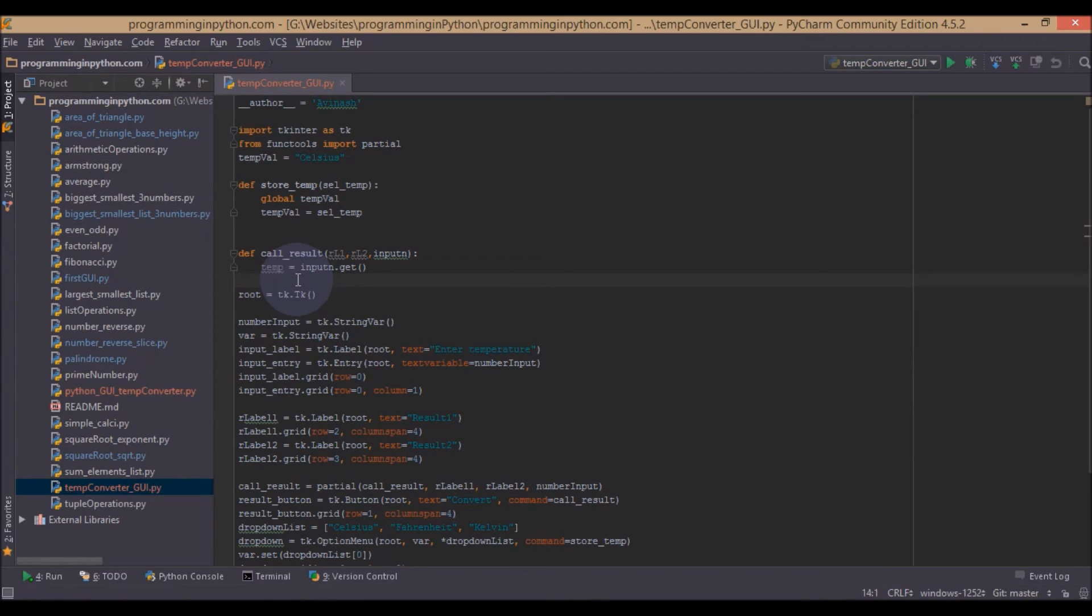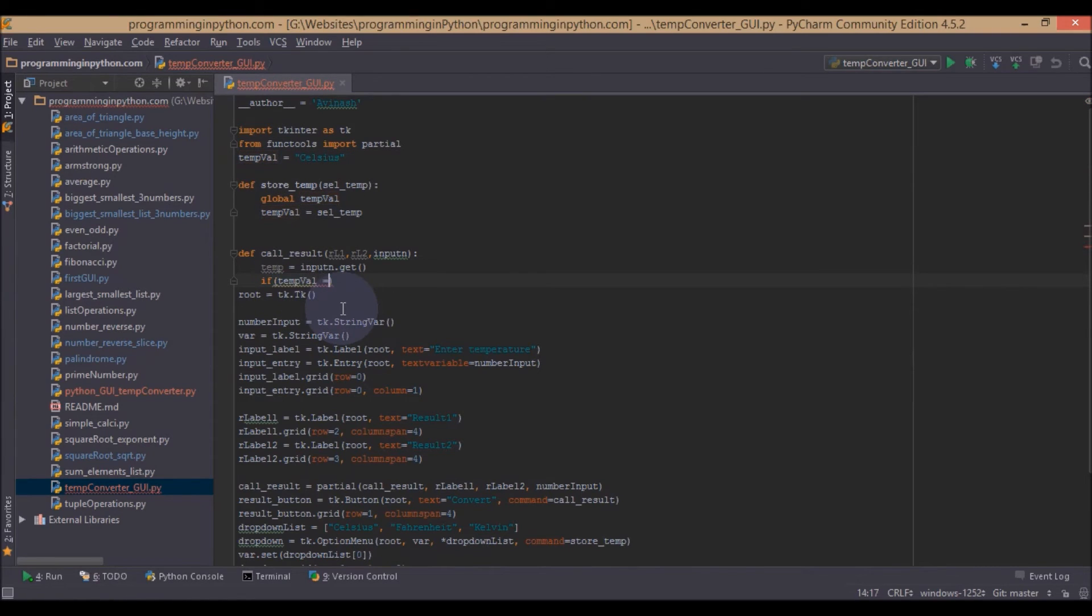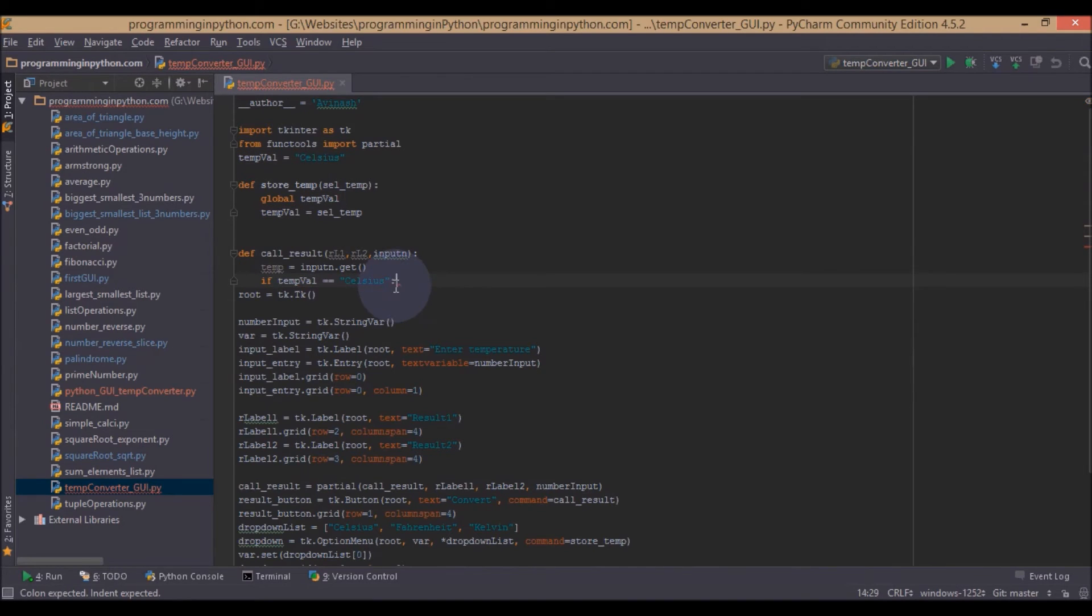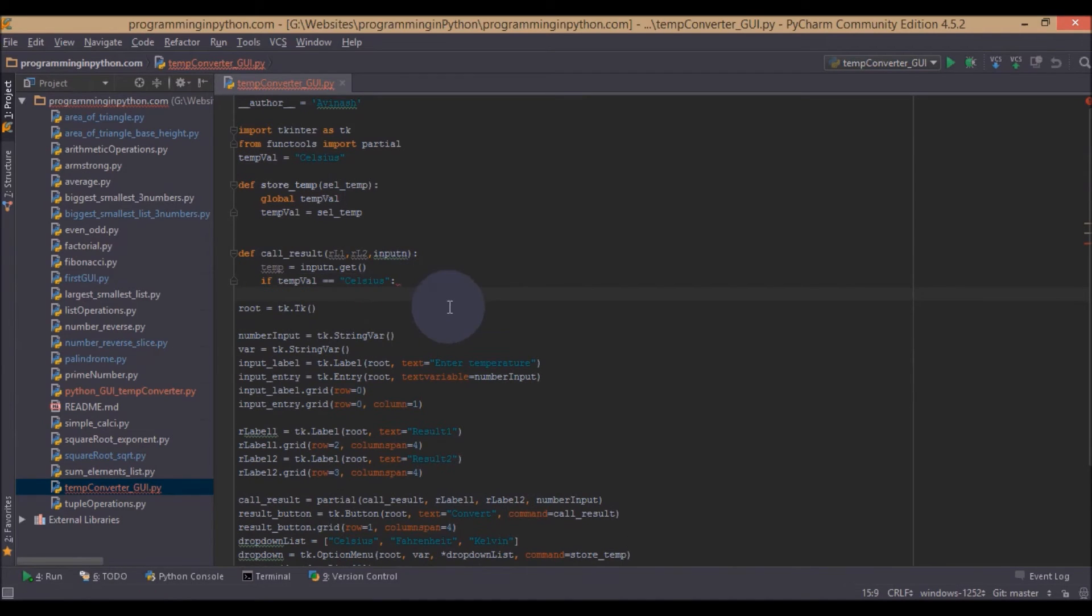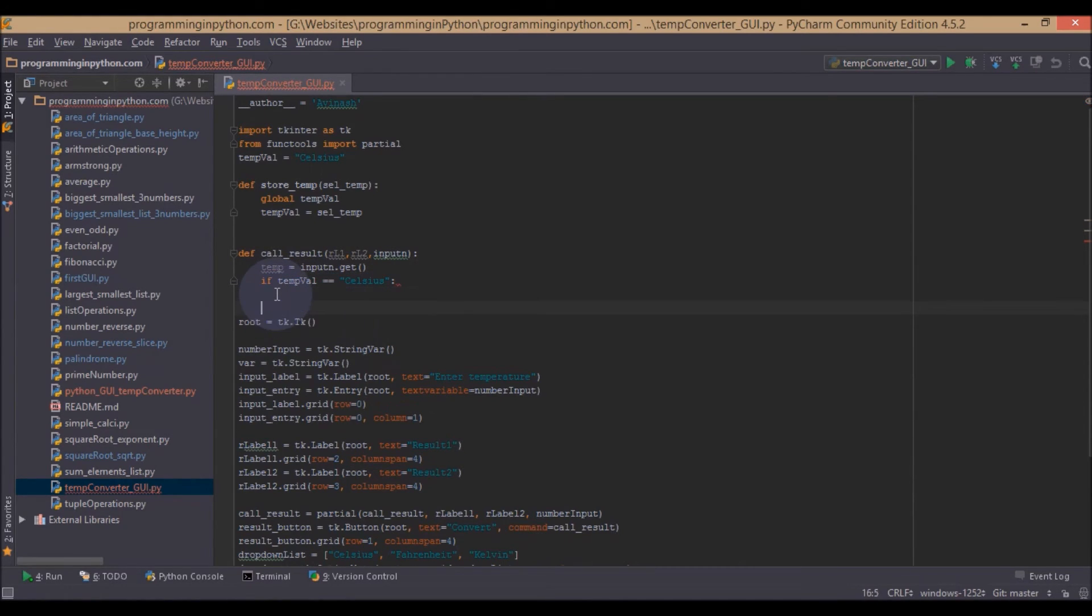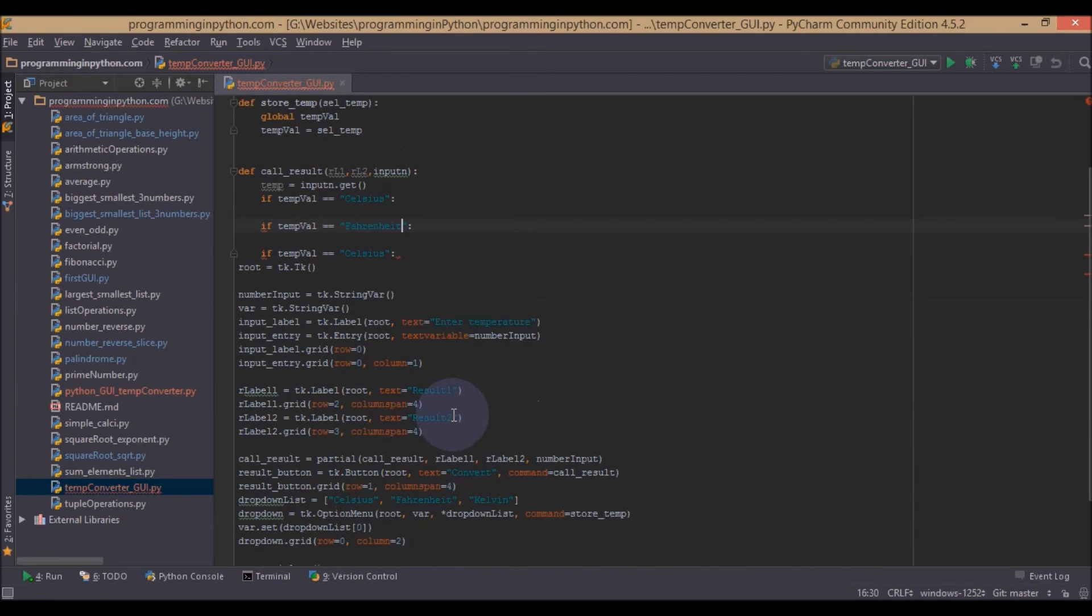Now we will check if this global tempValue is Fahrenheit or Kelvin. So we will check this if Celsius, so if tempVal equal to Celsius we will do some operations here. And similarly for other two, if this value is Fahrenheit or Kelvin.